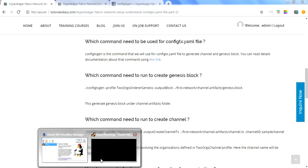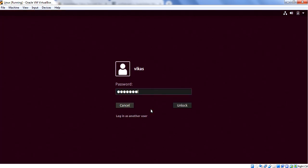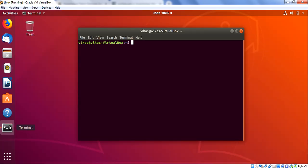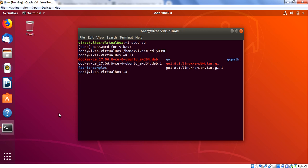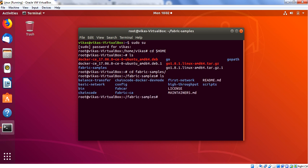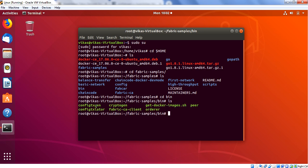Let me open my VM viewer and log in. I'll open a terminal, log in as sudo user and enter my password. Now I'll go to my home directory. In the home directory I have a fabric-samples folder, so I'll go to fabric-samples. Under this there is a bin folder where all the commands we are discussing are located — you can go check that. You can see that configtxgen is located under the bin folder.